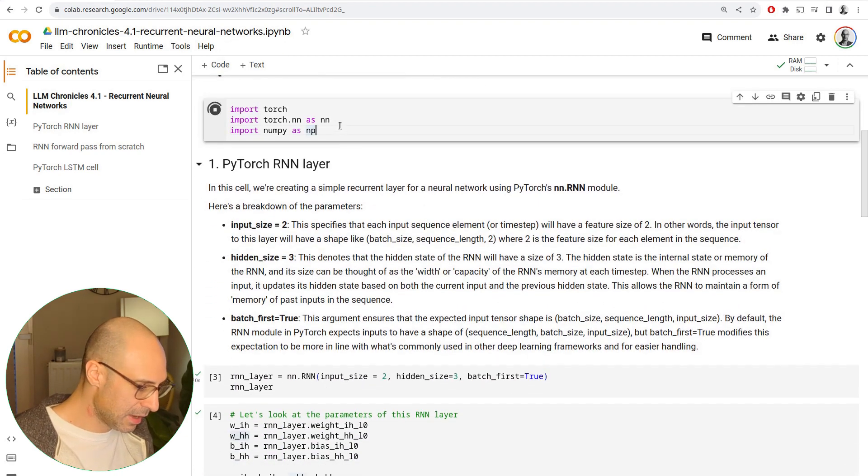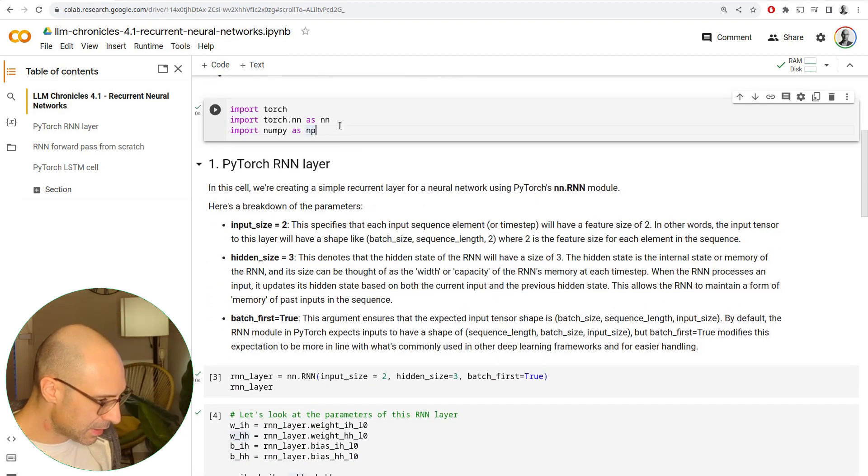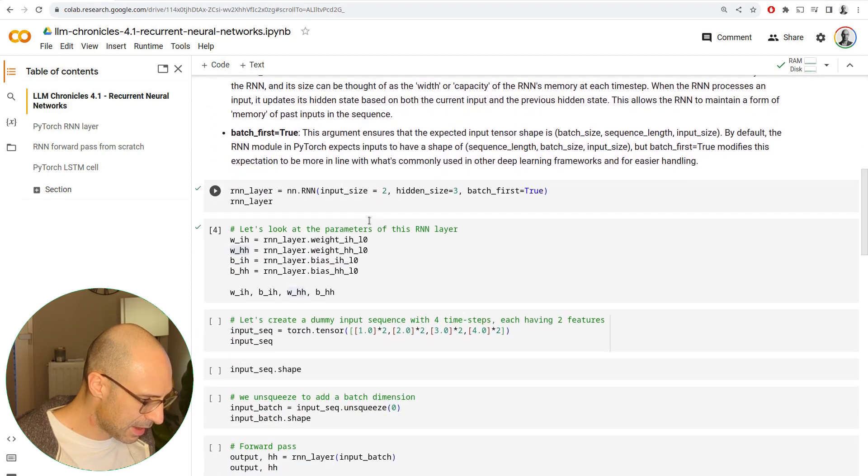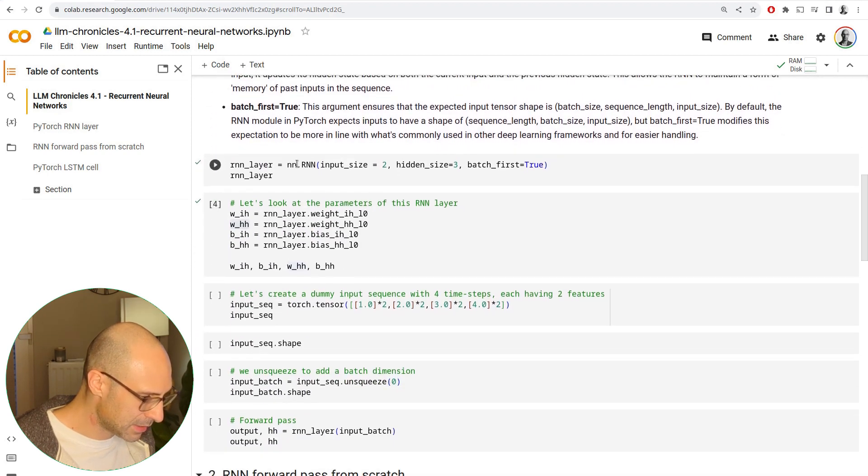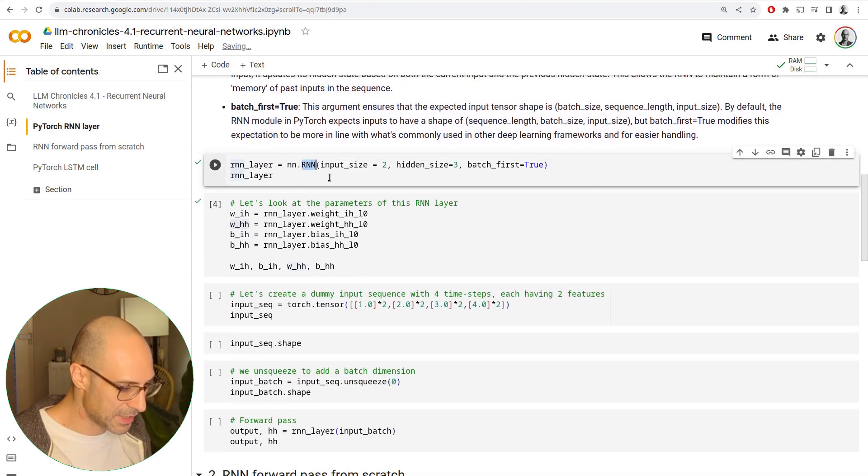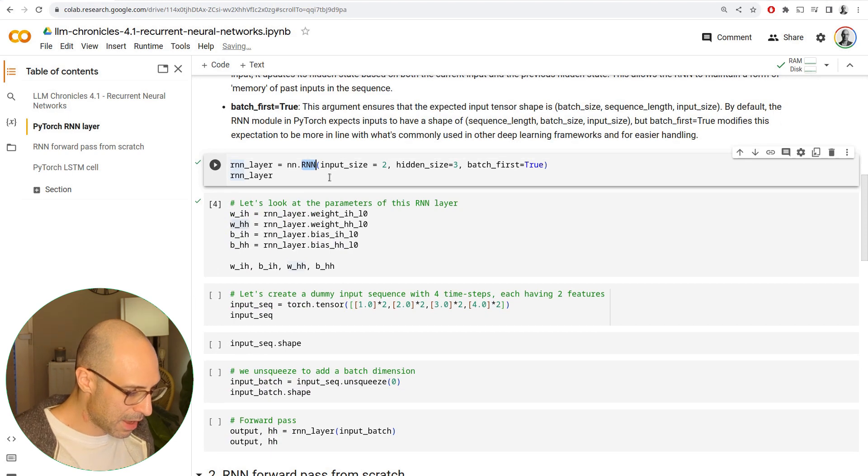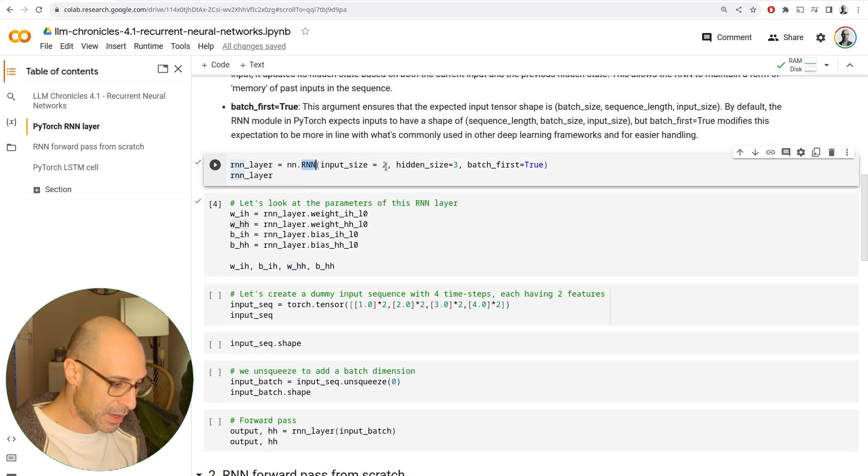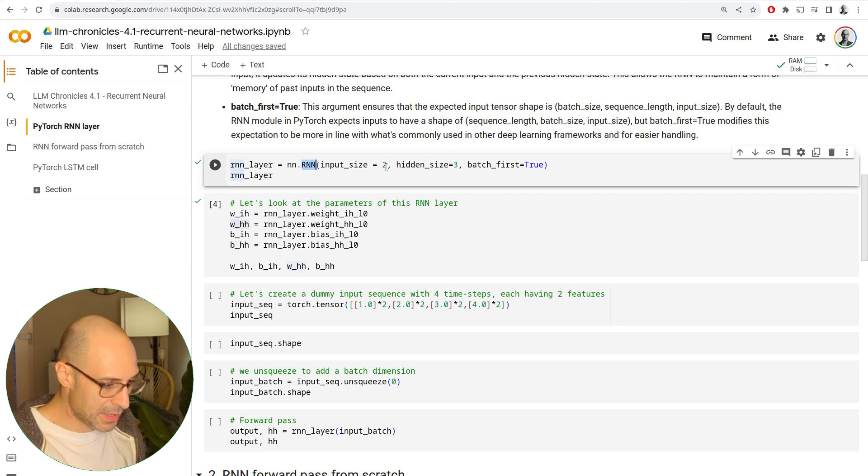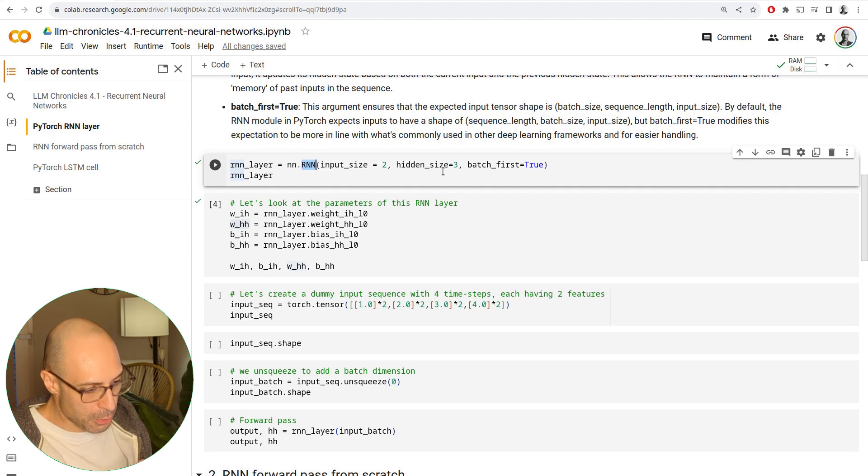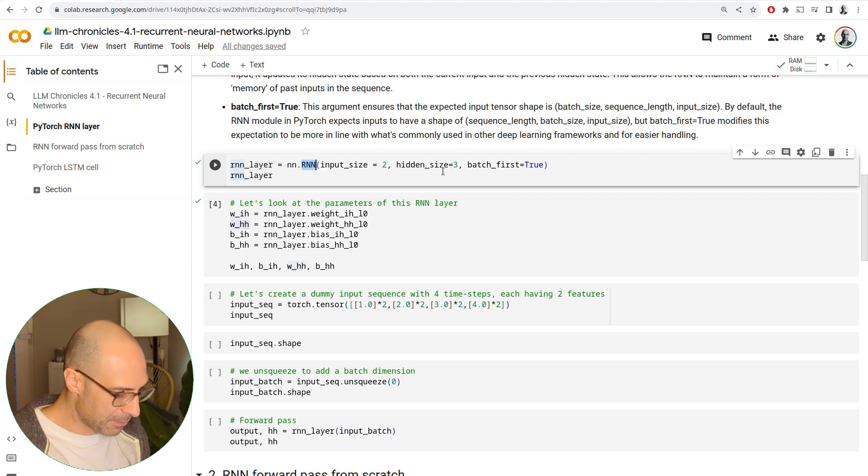Let's get started by importing the relevant PyTorch packages and then implementing the RNN layer, which is essentially called RNN. We pass the input size, the number of features that would be in our input, and then the hidden size, how many outputs we want from this layer.